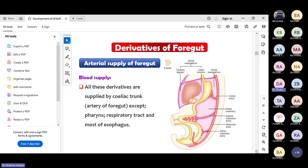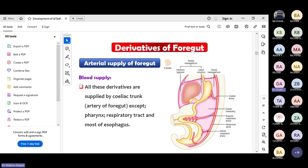The arterial supply of the foregut is by the celiac trunk, except for the pharynx, respiratory tract, and part of the esophagus. The ventral mesogastrium has been divided into two parts by the presence of the liver bud: the part between the stomach and liver is the ligamentum, and the part between the liver and anterior abdominal wall is called the falciform ligament. Dorsally there is the dorsal mesogastrium and dorsal mesentery.